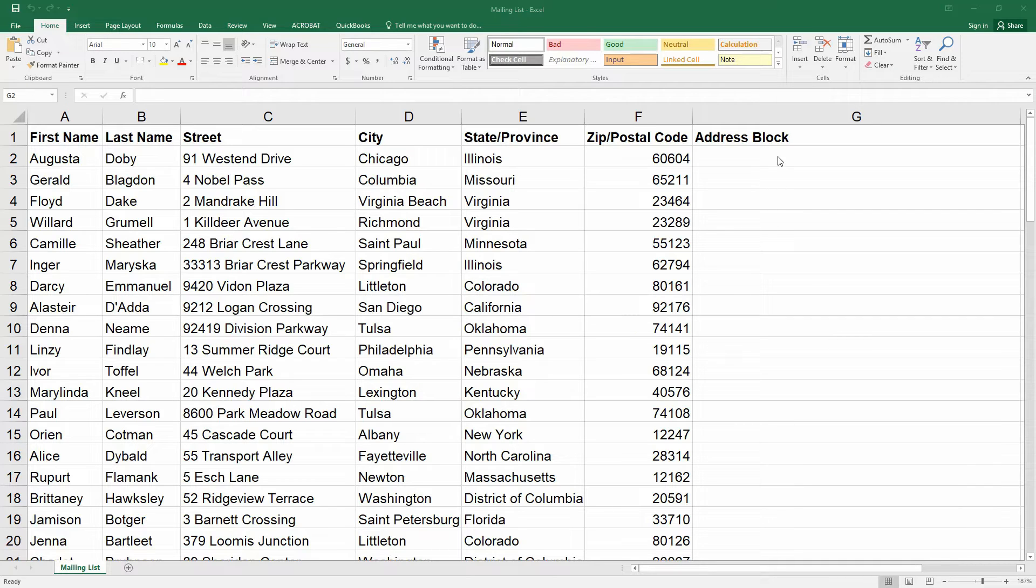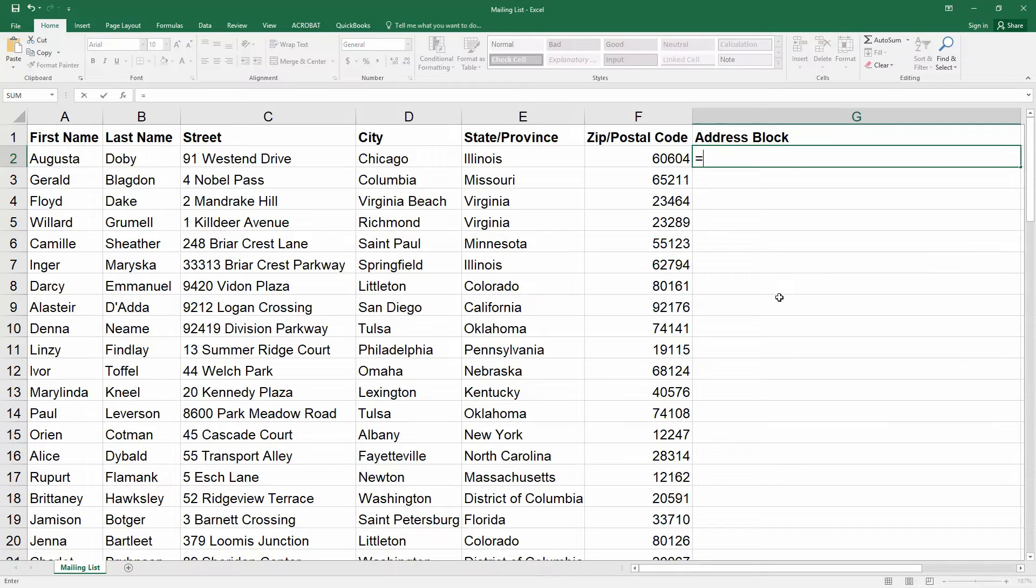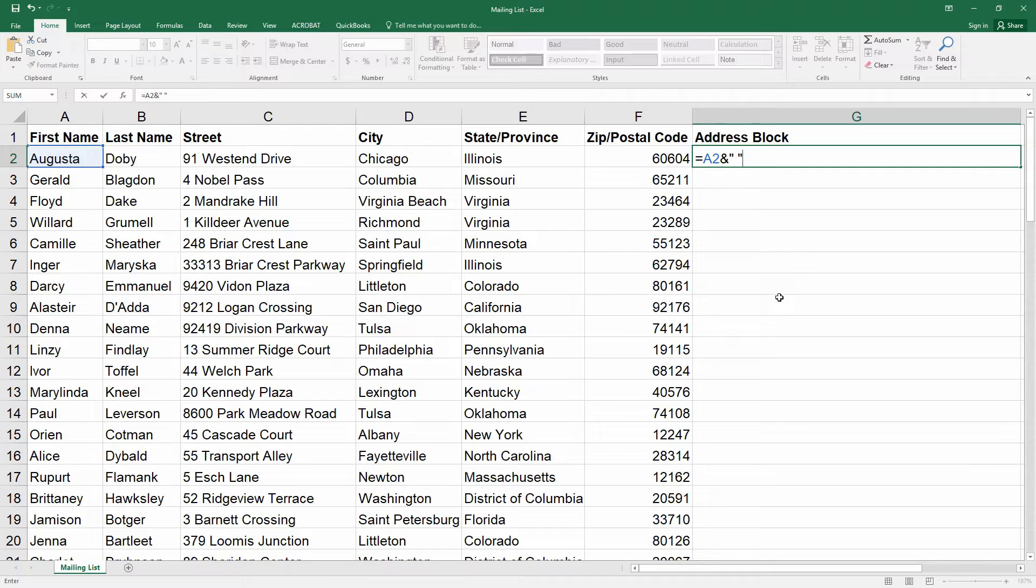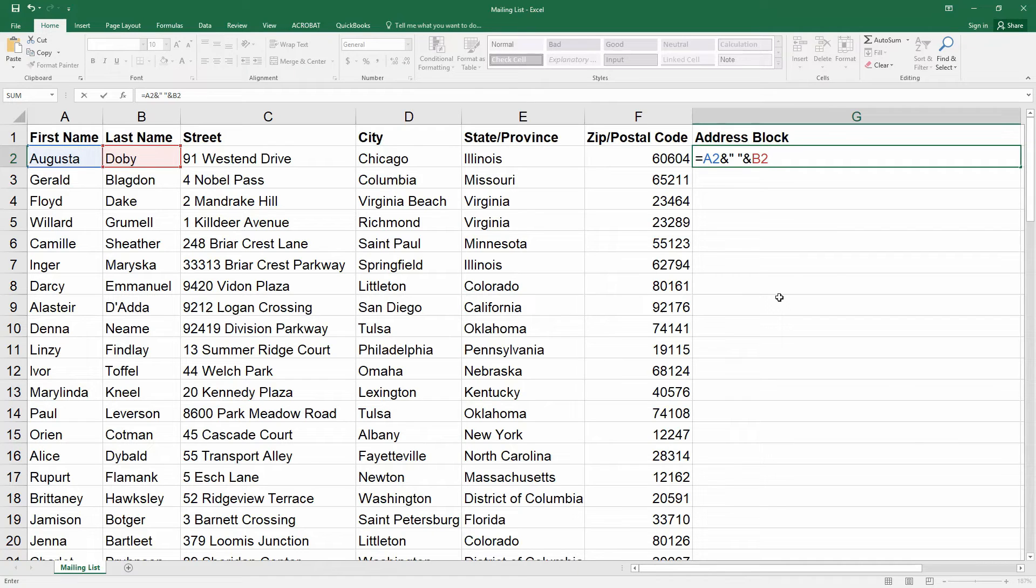First click on the cell G2 and then type equals. Let's put the first name and last name together. That's A2 and ampersand, then quote and then space and then close quote and ampersand again and then B2. That puts the first and last name together.